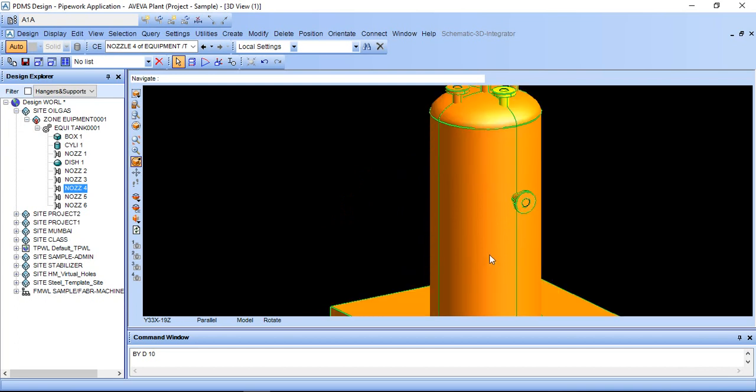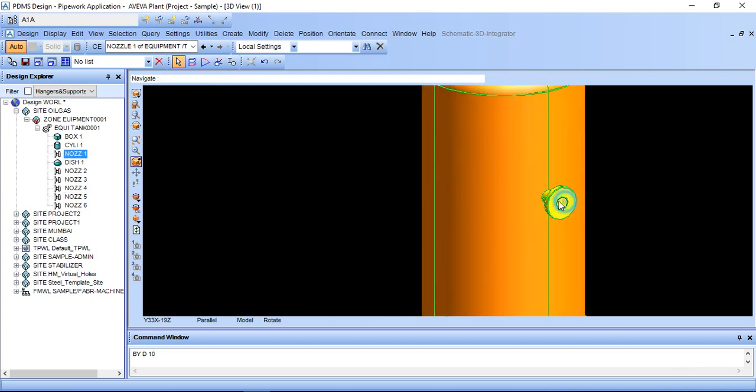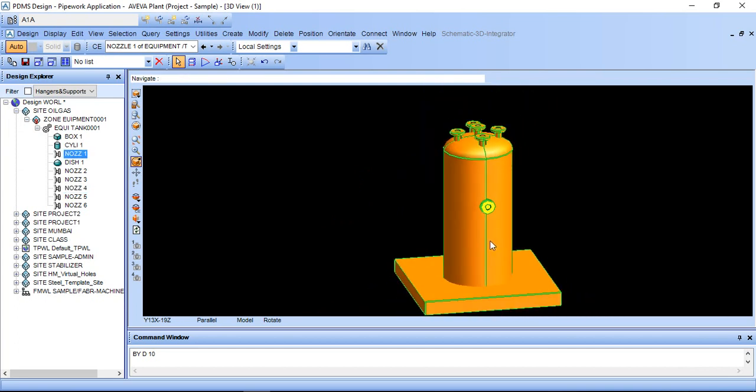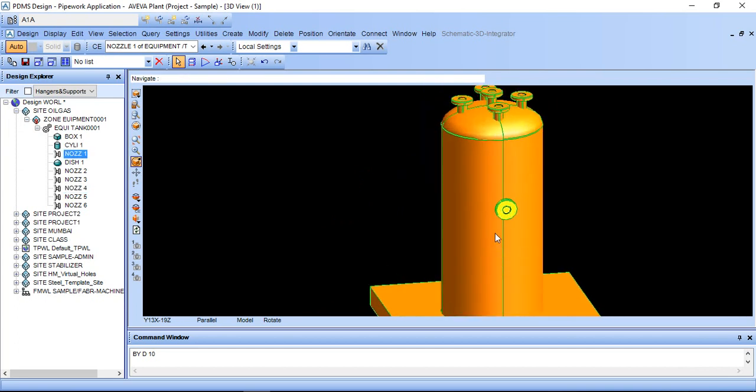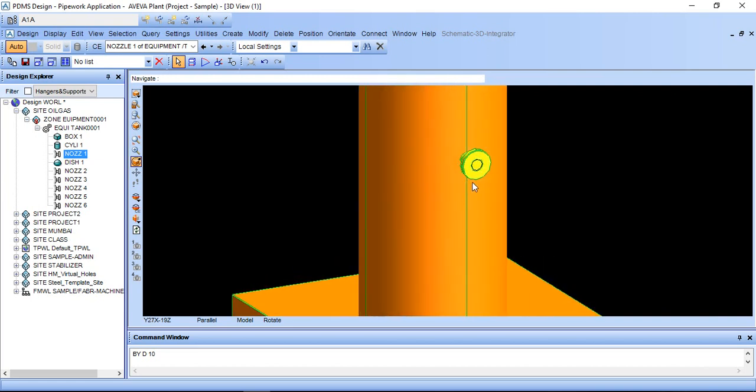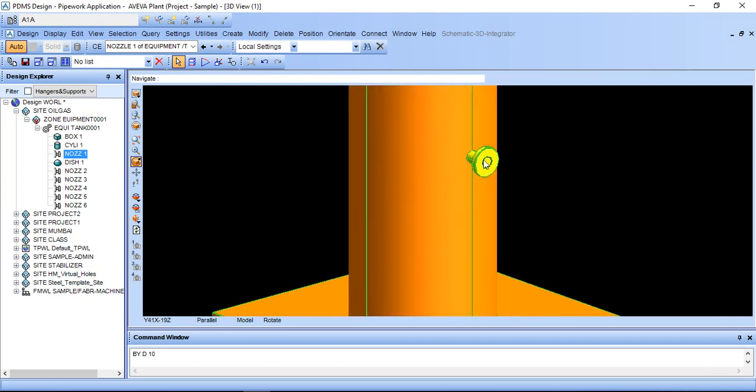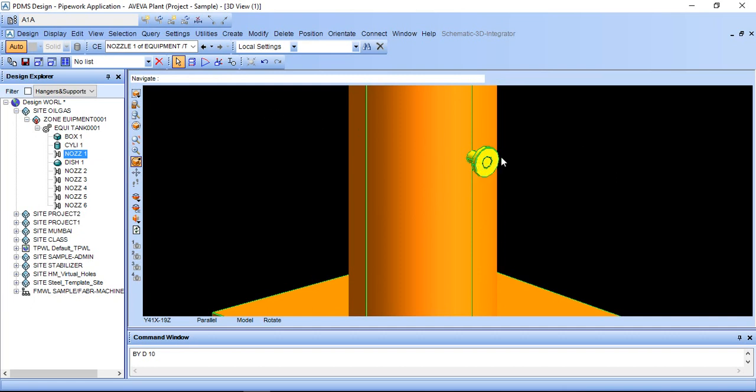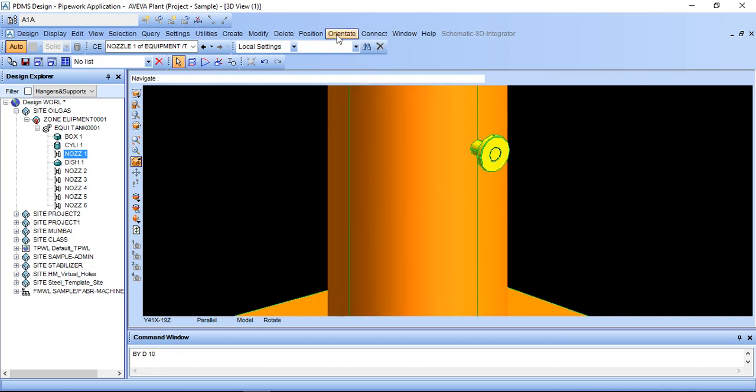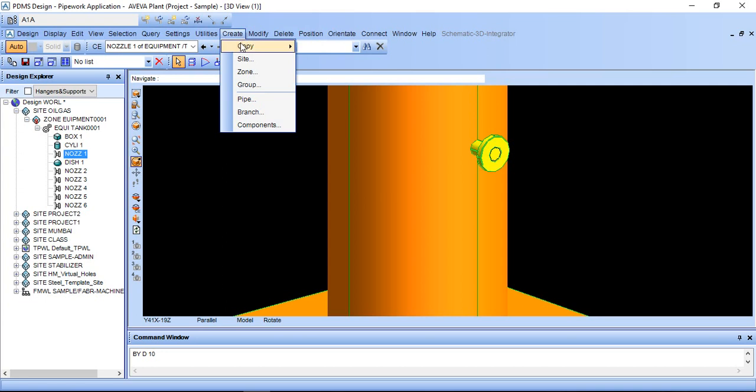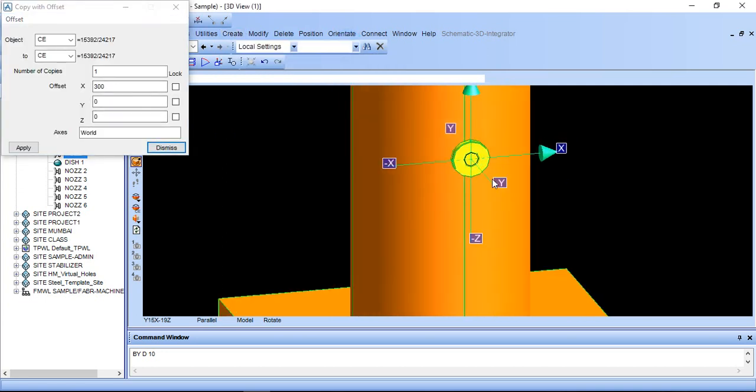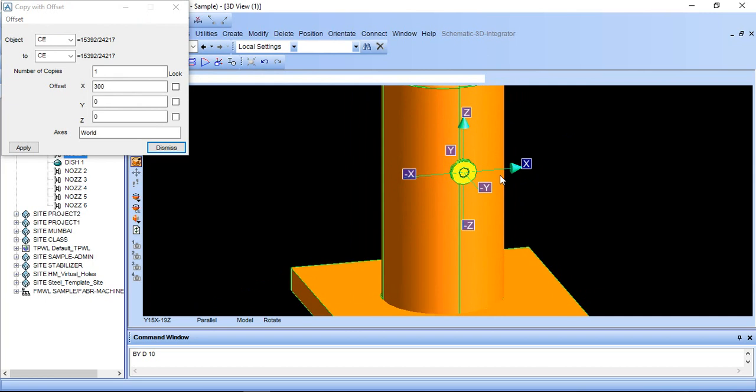Suppose if you want to rotate or offset this nozzle, just click this. If your cursor is not clicking here or selecting here, just go to navigate to element and then click this.